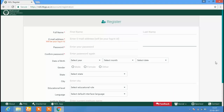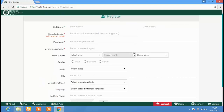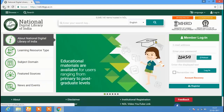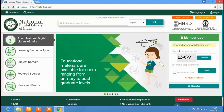If you have not already registered in the NDL database, you can register by filling in the required details. Once your registration is over, click on Login to enter into NDL by entering your login details like email ID, password, and the 6-digit number, then click on Login.